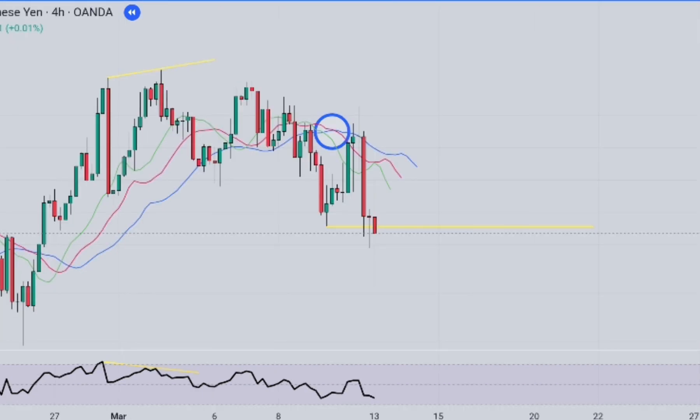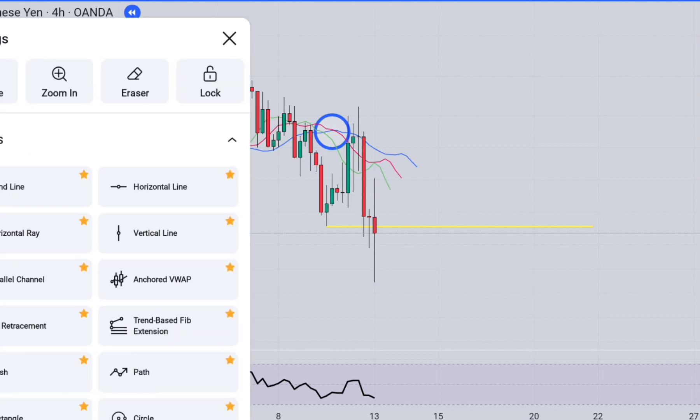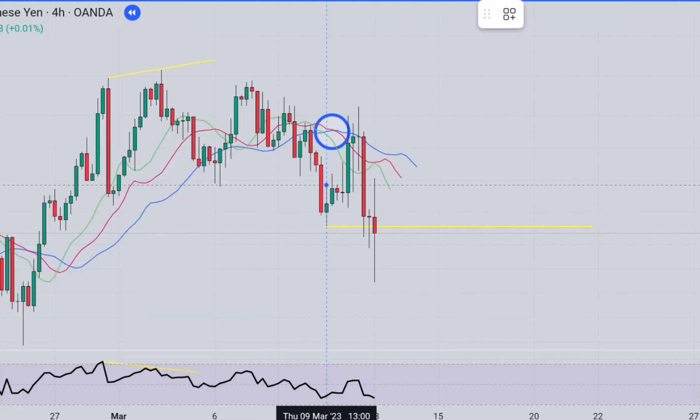There is a close below the support line. We will open a trade at the closing level of this candlestick. Our target will be a risk-reward ratio of 1 to 1.5.